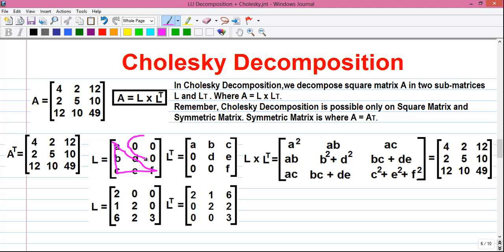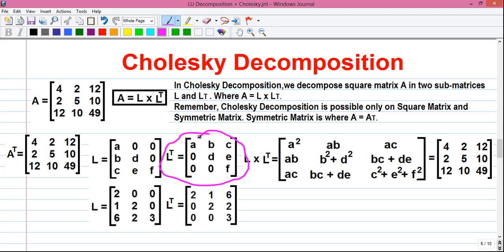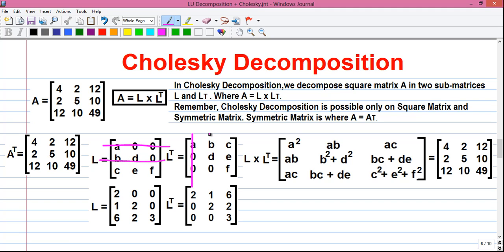L has upper triangular values all equal to 0. This is the transpose of L, or L^T for short. The first row of L is A00, so we write that as column 1 in L^T. Similarly, row 2 of L becomes column 2 of L^T, and row 3 of L becomes column 3 of L^T. That is, by writing rows into columns, you get the transpose of a square matrix.